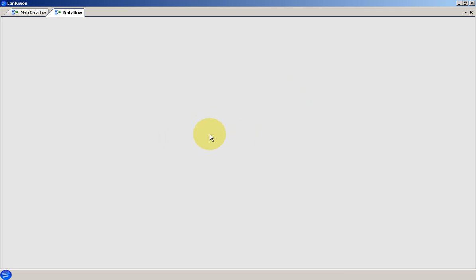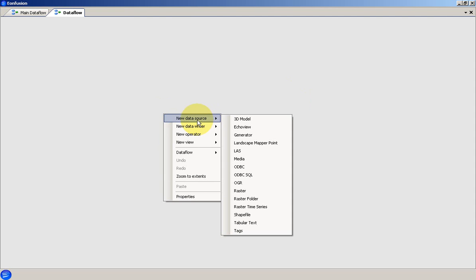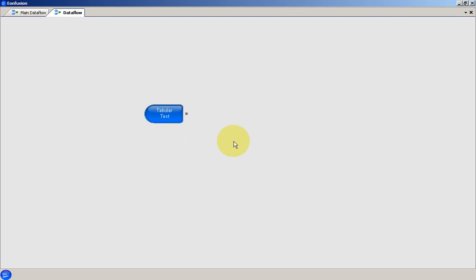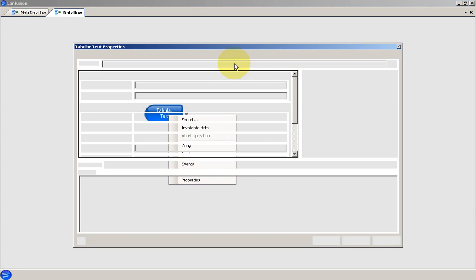The first object in our new Dataflow is the data source. In this case, I want to open a comma-separated text file, so I choose the tabular text data source. Once the object is created, I open its properties so that I can set it up.